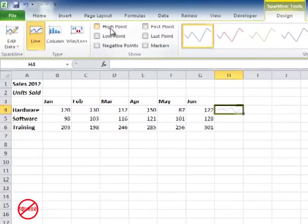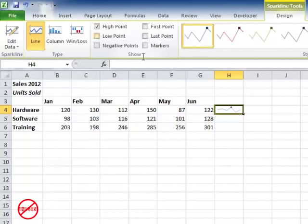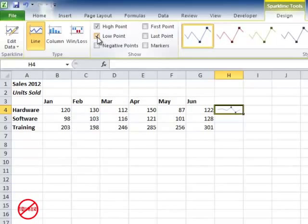I could also back here get it to show high points and you can see it's putting a little dot just there. I can get it to show the low points. I can have negative points of which there are none.